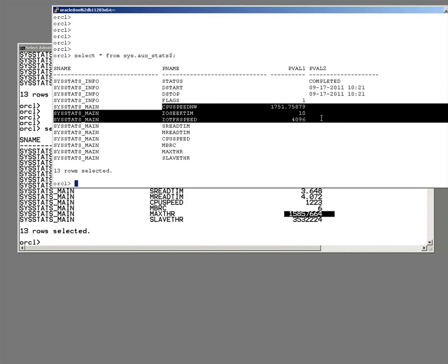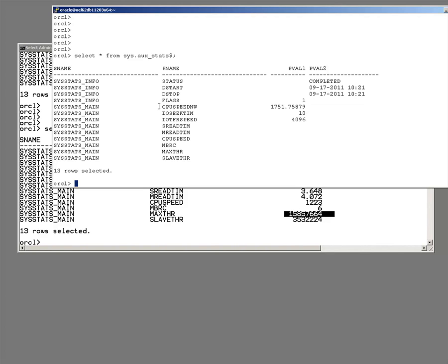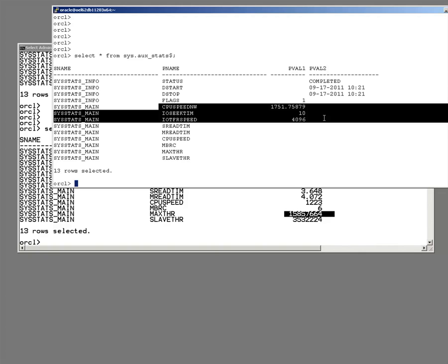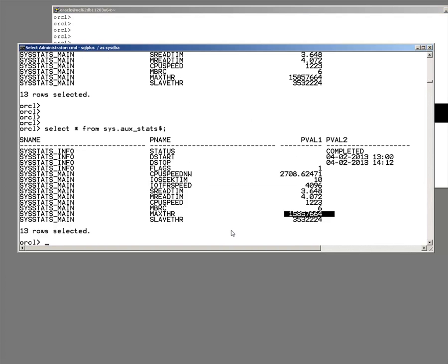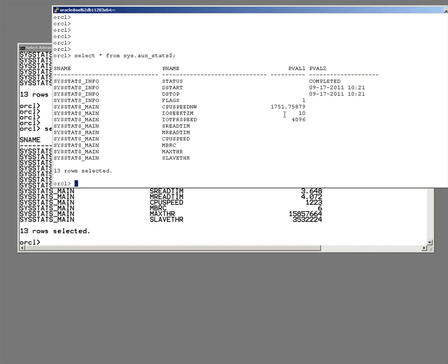What that means is we never have gathered them at all. I only created this database yesterday. This is just default values. Default values, they're all in the documentation that Oracle has assumed. And these machines are totally different. This is a fairly powerful Linux box. This one down here is just my little Windows laptop.